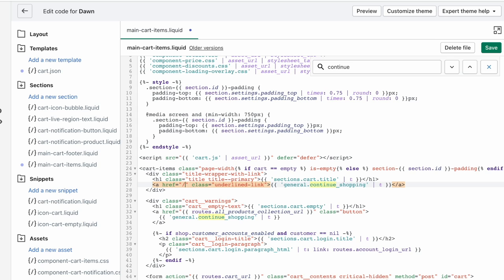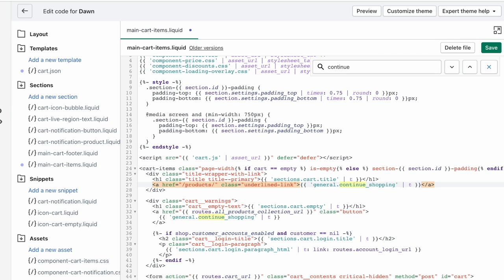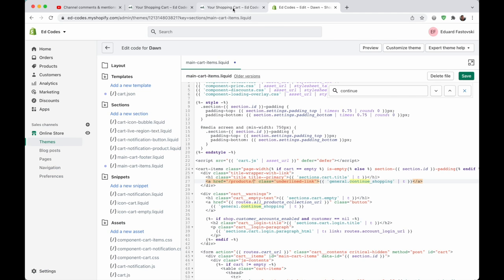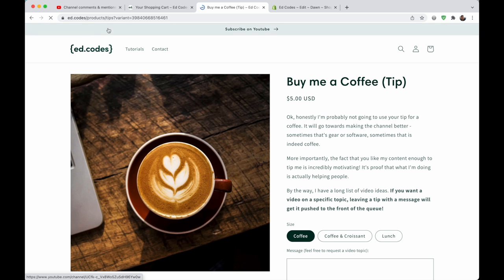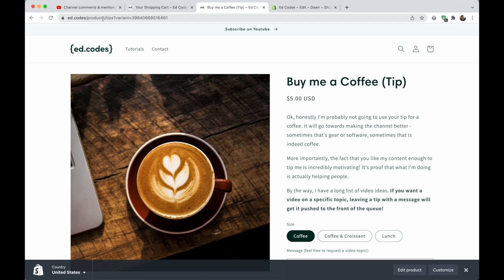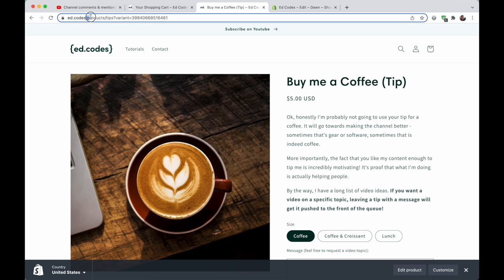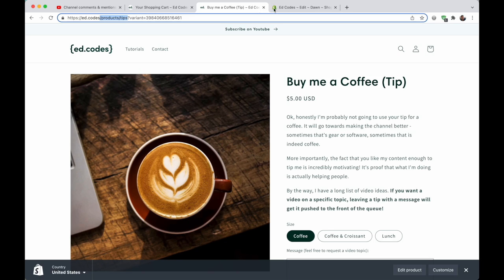It's everything that comes after the .com, so you would start with slash, and then it would be like, if it's a product, you'd be like products, slash, and then the product handle. For example, on this product, you could just, on a product page, just copy and paste the URL from here. Don't worry about copying the variant, just the products, and then the product handle.